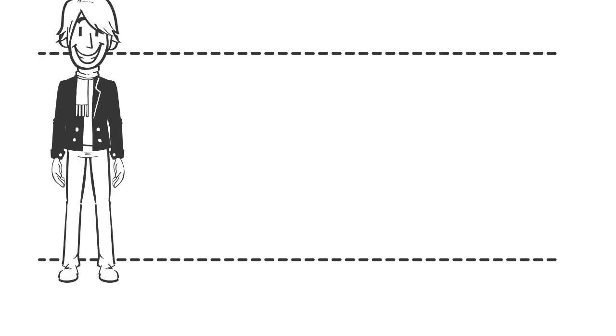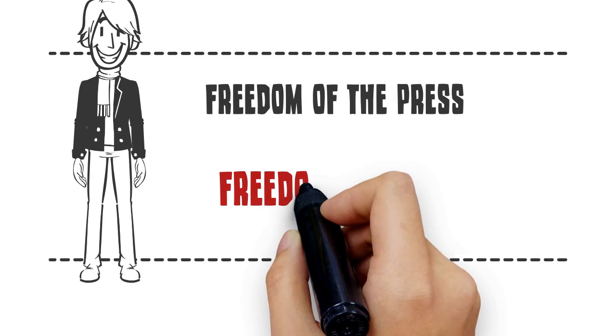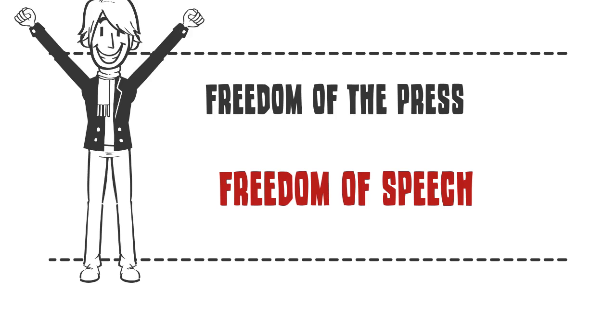Freedom of expression is sometimes known as freedom of speech. To journalists, it means freedom of the press.